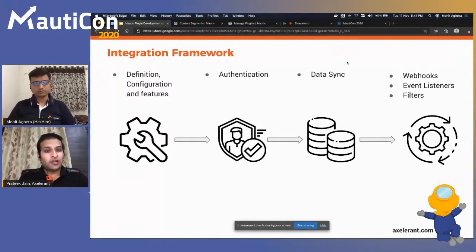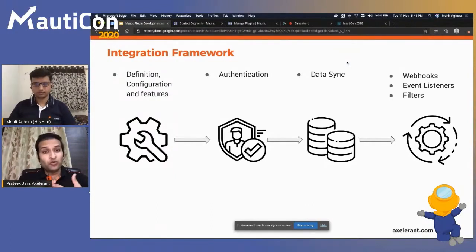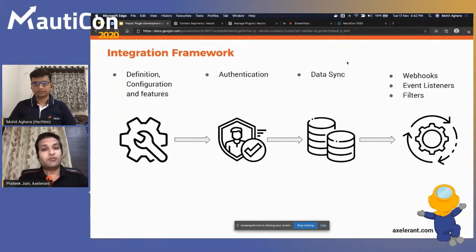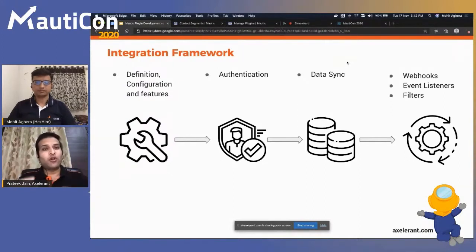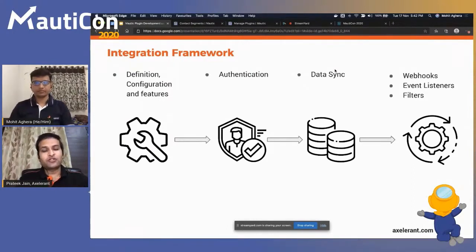The third step is data synchronization — how we store data, integrate with APIs, avoid duplicate data, handle API call limits, customize data by date range, and pre-process data going in or out of Mautic. Finally, we'll cover webhooks, event listeners, and filters — creating custom filter options to segment data, and custom actions that add or remove points from contacts based on certain events.